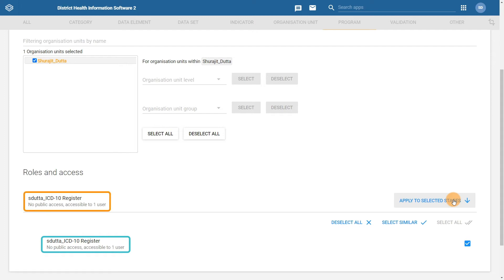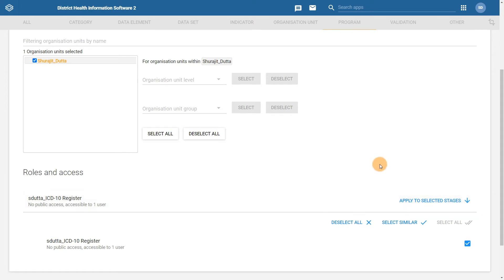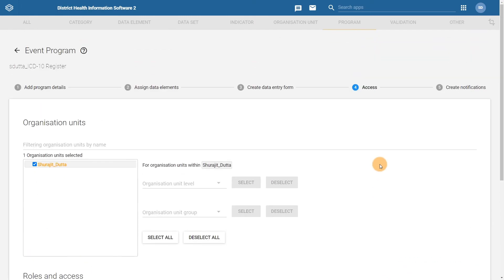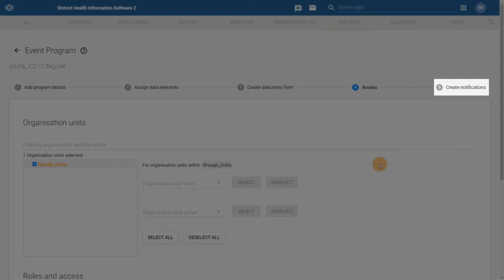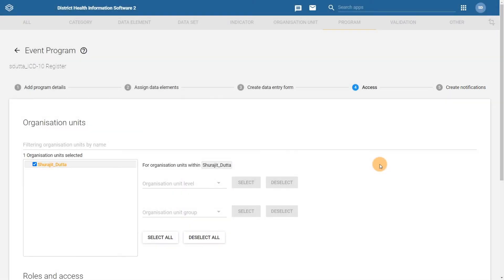The final tab, create notifications, is optional. This is discussed in the tracker level 1 academy and is out of scope for this course. Now that we have assigned all the appropriate settings for our event program, we can scroll down and click on save.